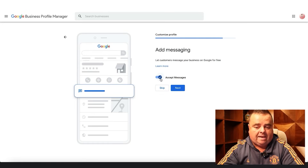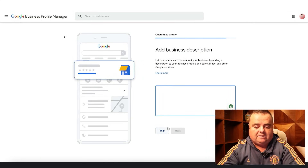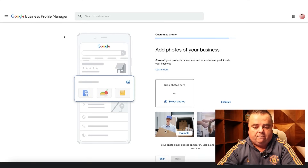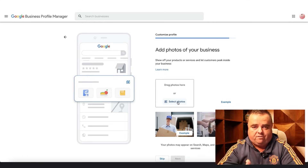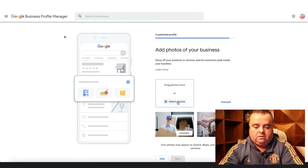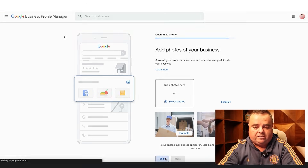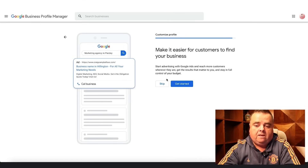You can accept messages through your Google business listing — just accept that. You can put in a business description, which we'll skip for now. You can also add photos of your business — photos of the front, the inside, whatever you want to do. I'm going to skip that for now.